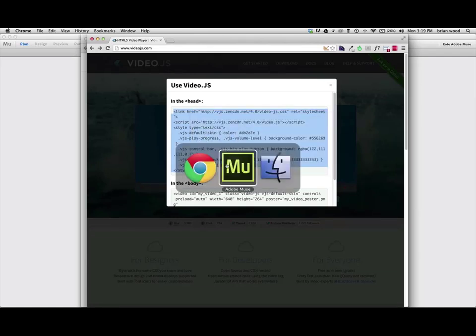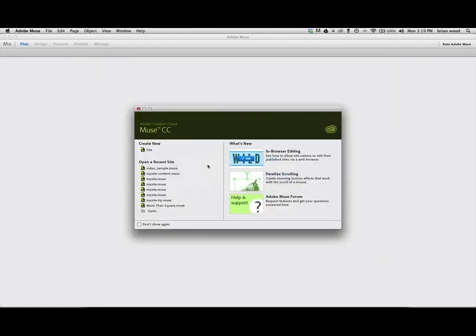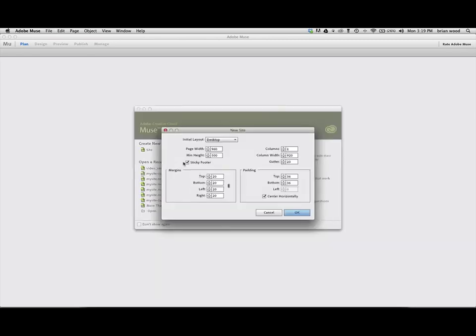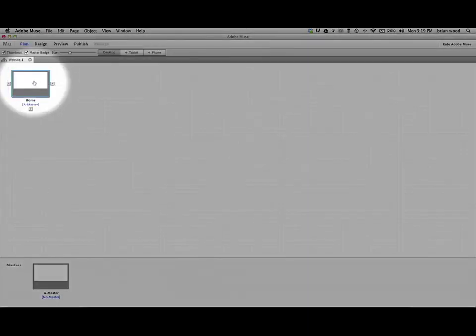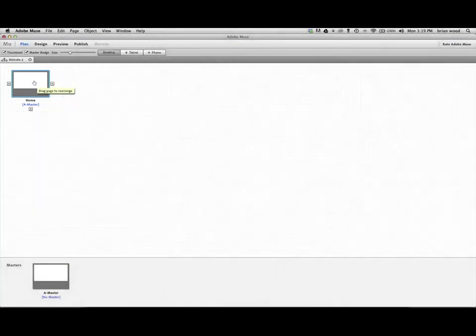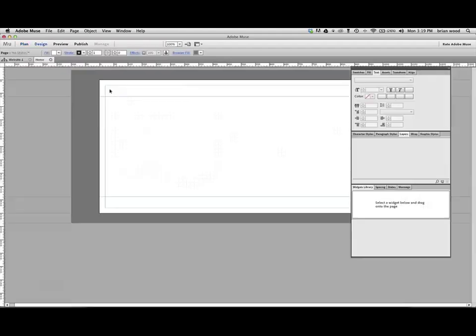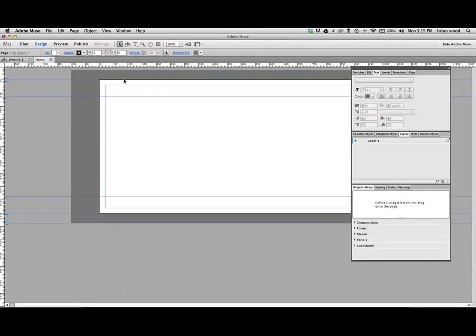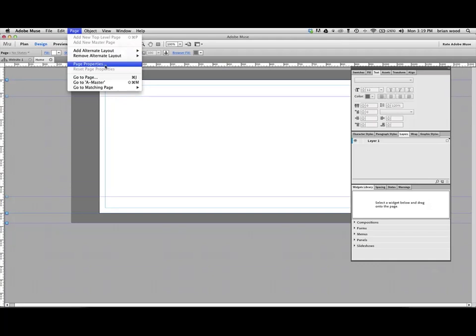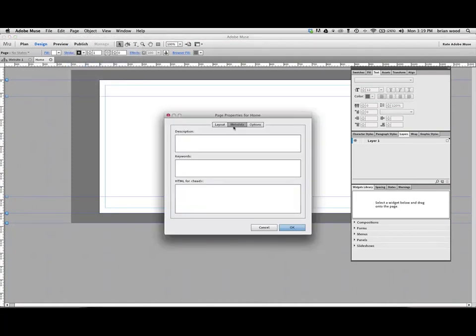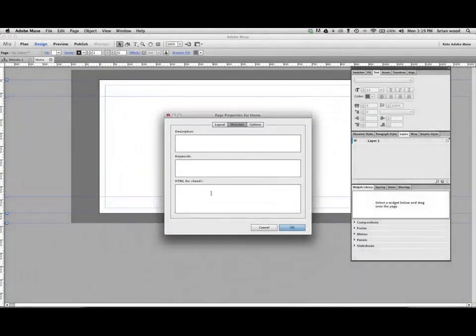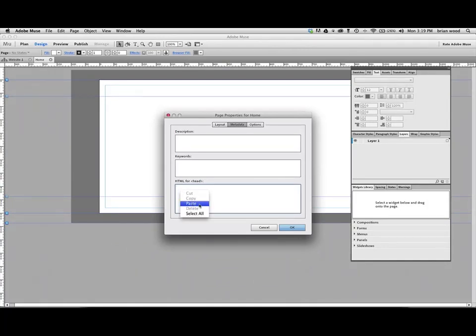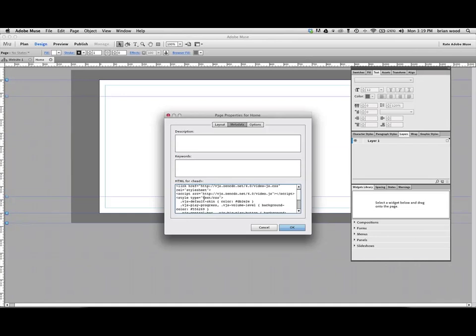Now, go over to Muse, create a site. I've got a site here I created, open up the page. And you can do this if you want to on the master. There's a couple of ways you can do this, but I'll go to a single page because I want it to show on one page. Go to page and go to page properties. Like I said, we could go to the master page and add head content if we wanted to, but I'll choose page properties, make sure metadata is selected, that option, and come down here to HTML for head and just paste. That's pretty much a big part of it.